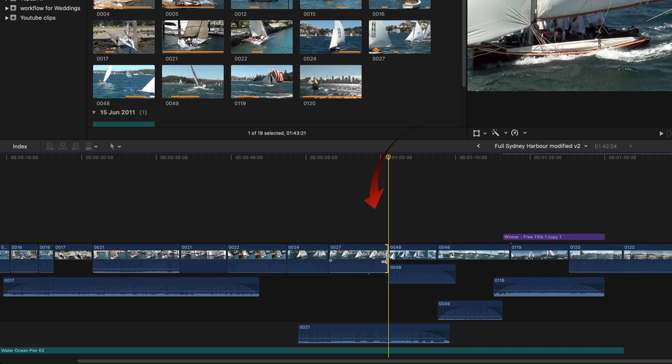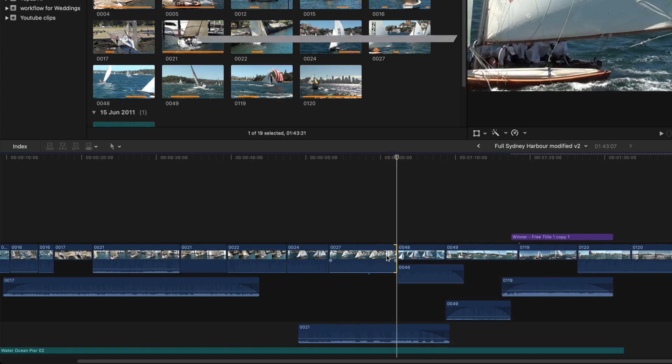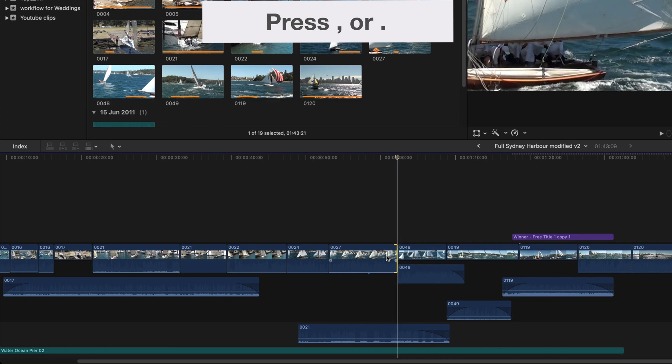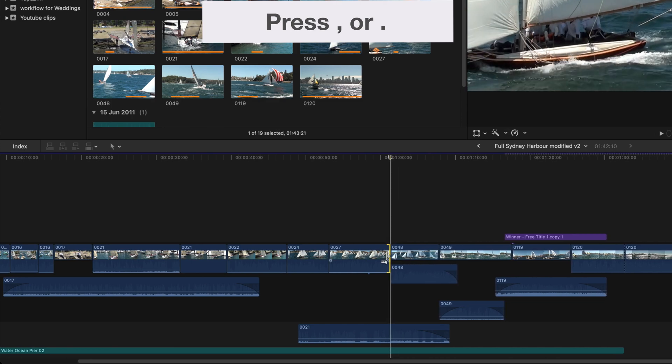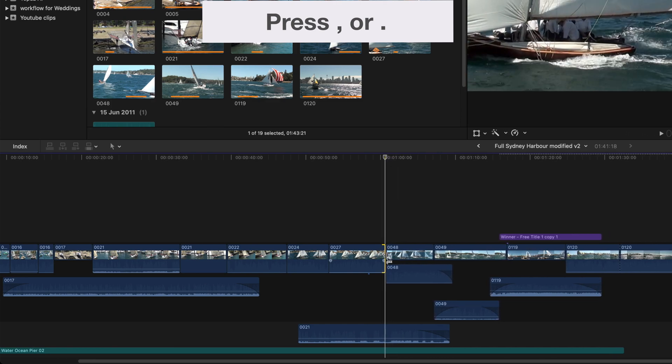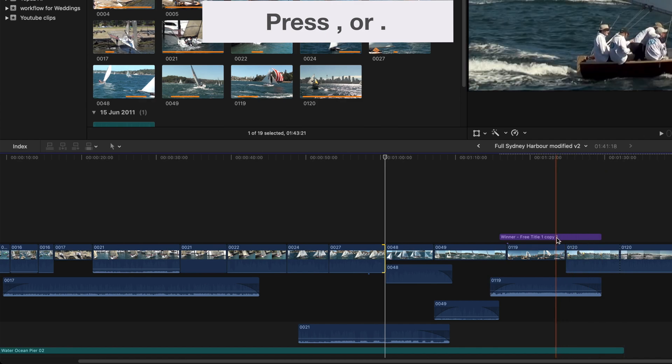Select the left or the right side of the clip in the timeline. The end will turn yellow, and you'll be able to lengthen or shorten the clip by pressing the comma or the period key for one video frame at a time.